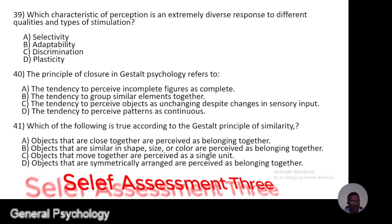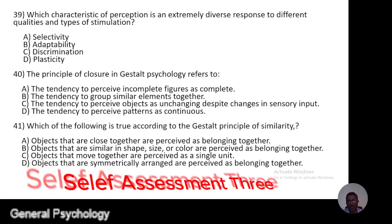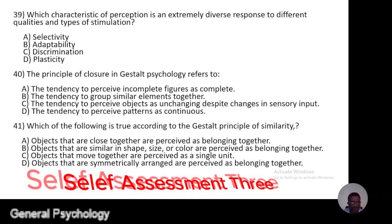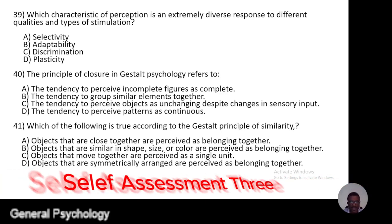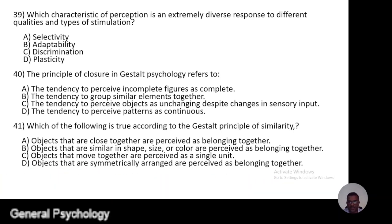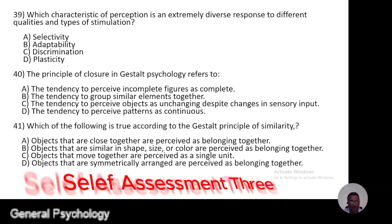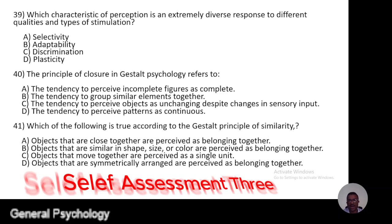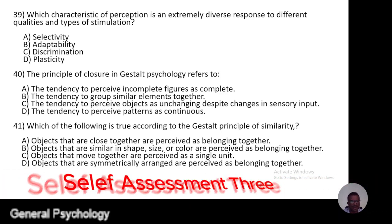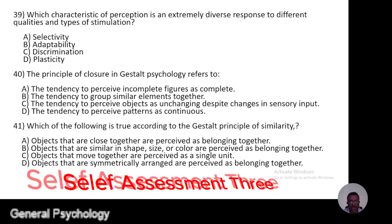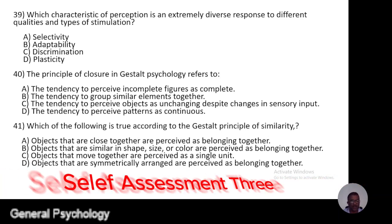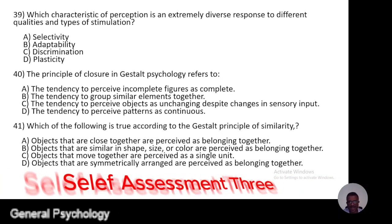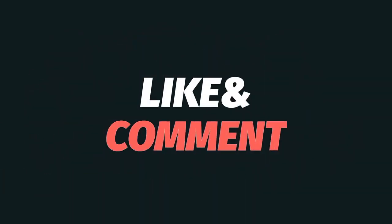Question 41. Which of the following is true according to the Gestalt principle of similarity? A, objects that are close together are perceived as belonging together; B, objects that are similar in shape, size, or color are perceived as belonging together; C, objects that move together are perceived as a single unit; D, objects that are symmetrically arranged are perceived as belonging together.